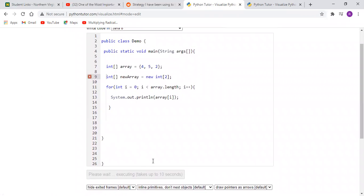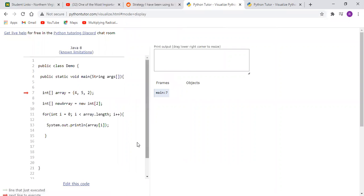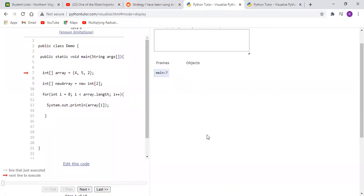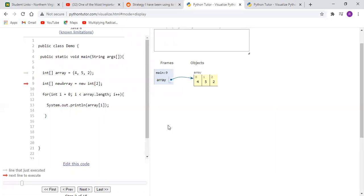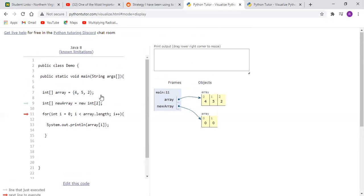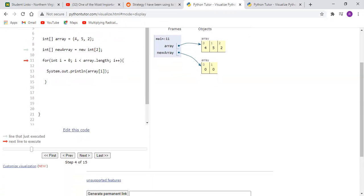So if we visualize the execution now, essentially we should get two references. So we're in line seven in the main method and we reference, the computer essentially creates these boxes here, and then new array creates another box. And so we could do this essentially for as many arrays as we create. So I think this is a good tool here.